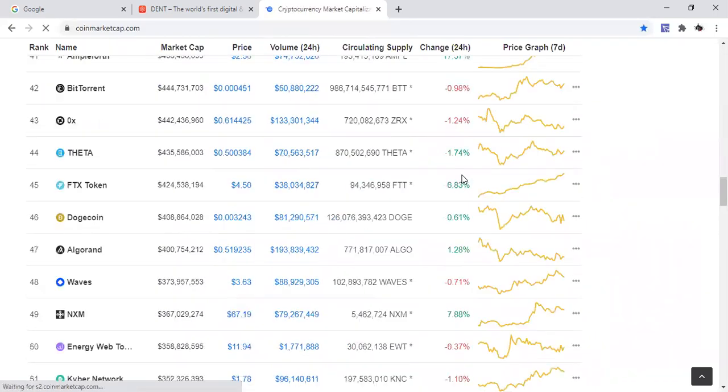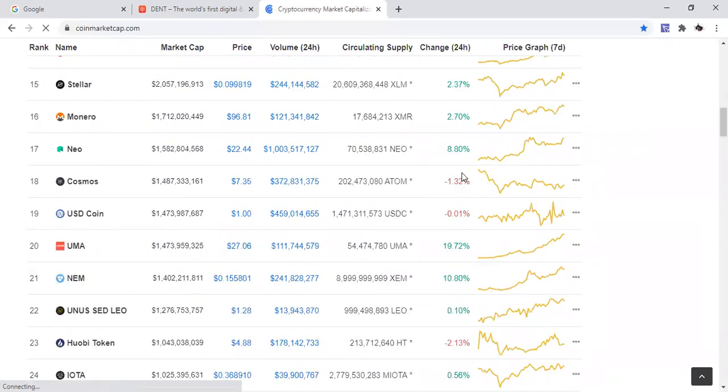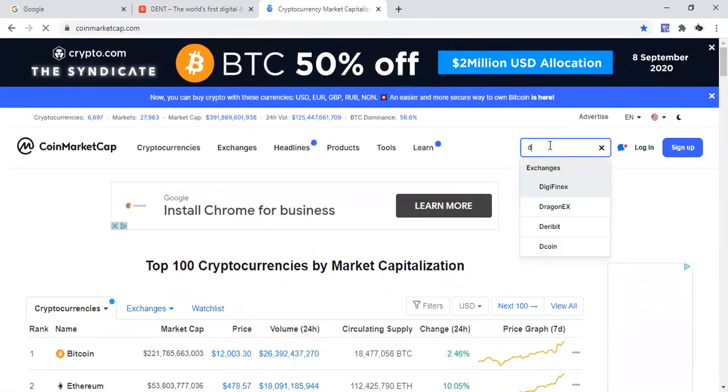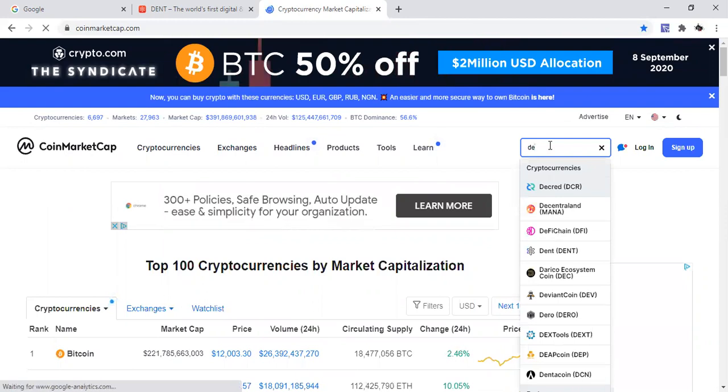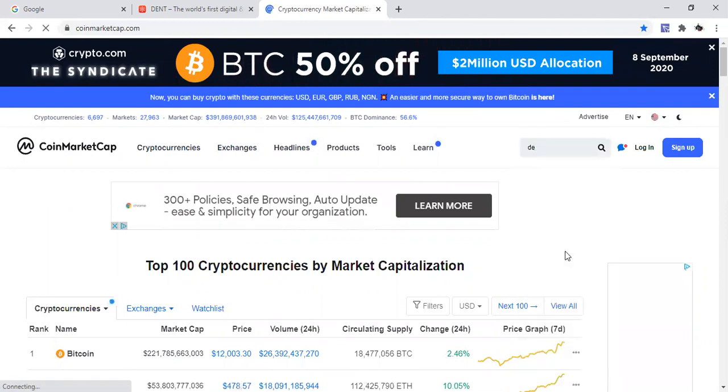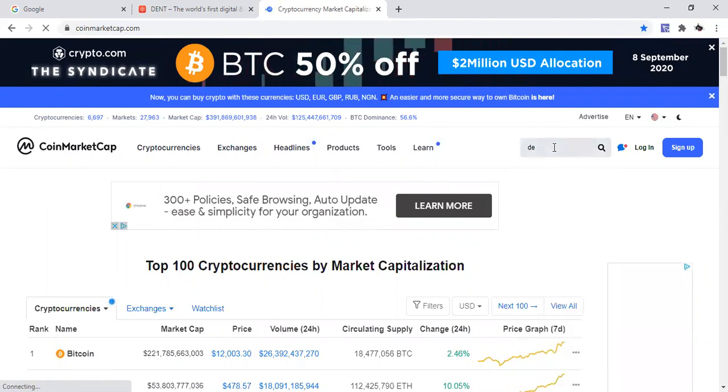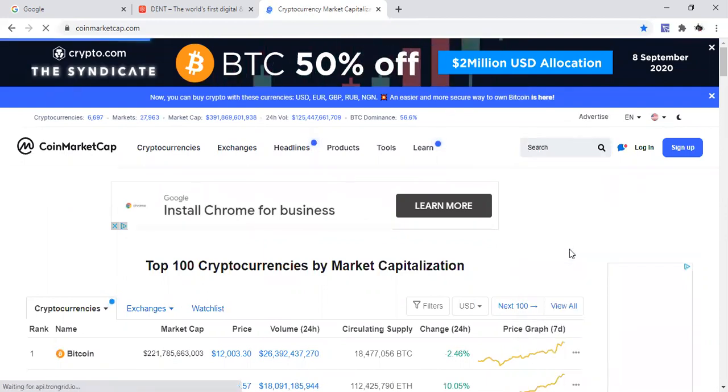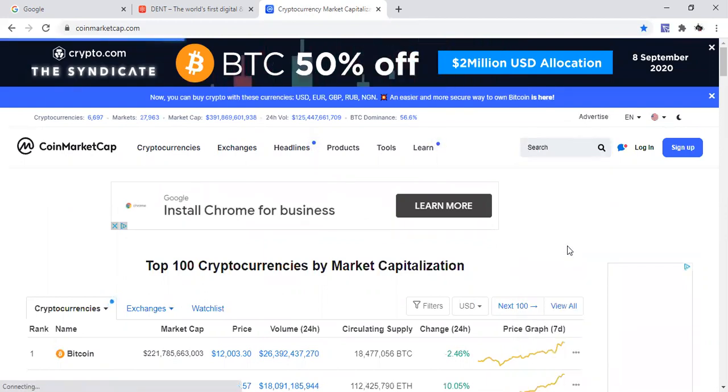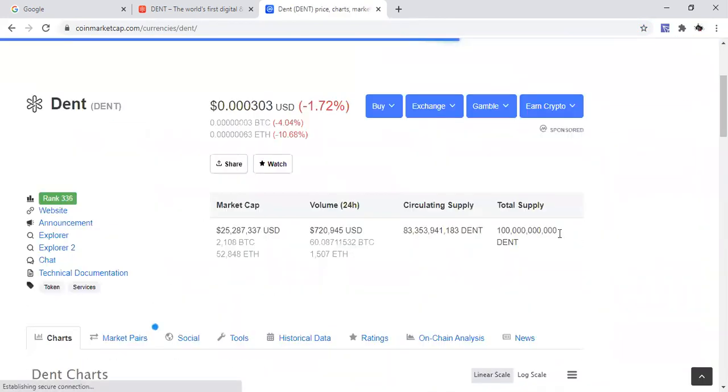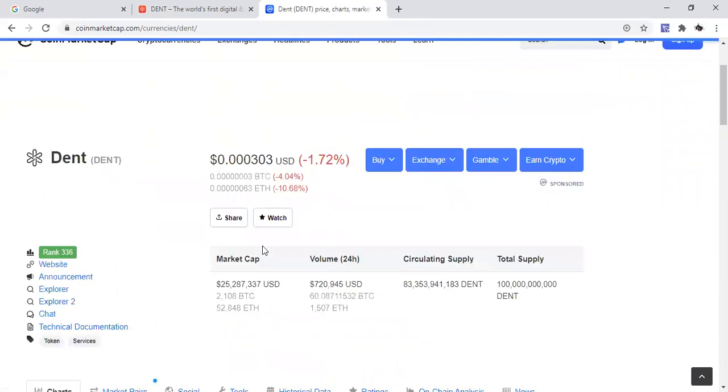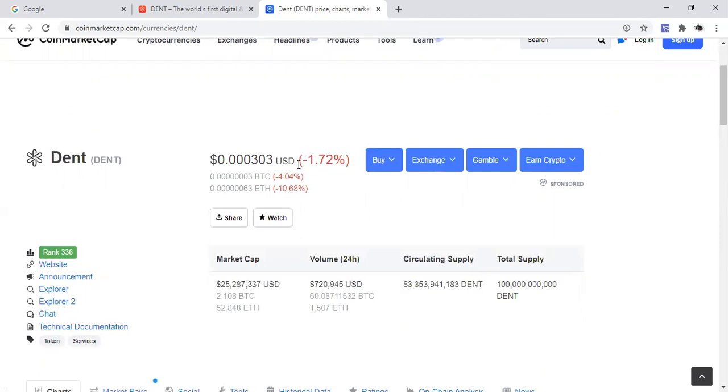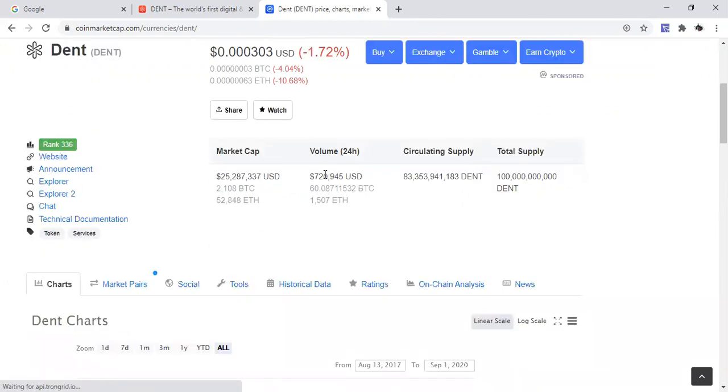Let's go do some price action for some of the coins that we like to talk about on this channel. And we're going to start with Dent coin. So let's do that.